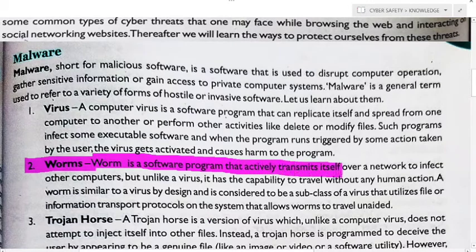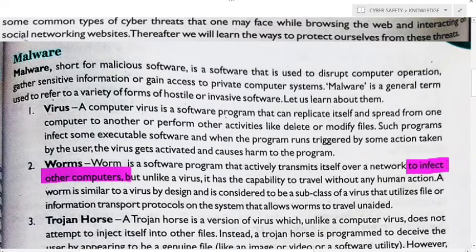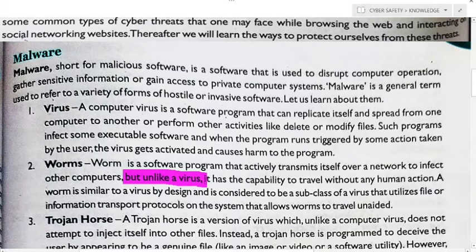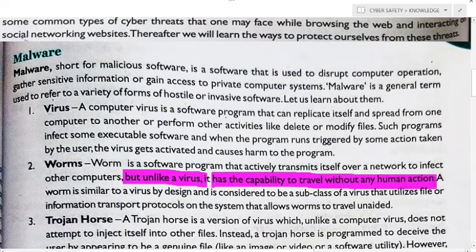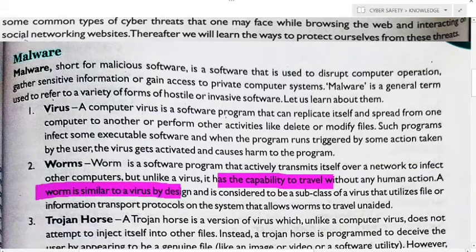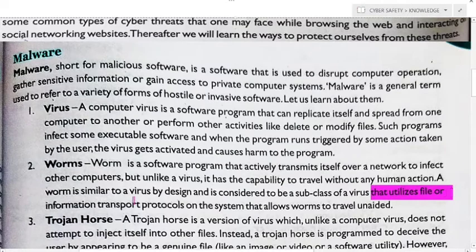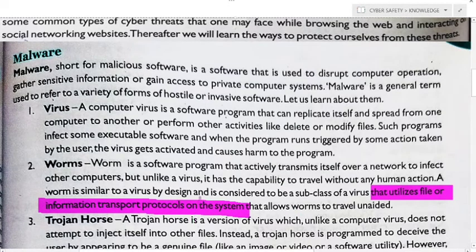A worm is a software program that actively transmits itself over a network to infect other computers. Unlike a virus, it has the capability to travel without any human action. A worm is similar to a virus by design and is considered a subclass of viruses. It can utilize files and information transport protocols on the system, which allows worms to travel unaided.